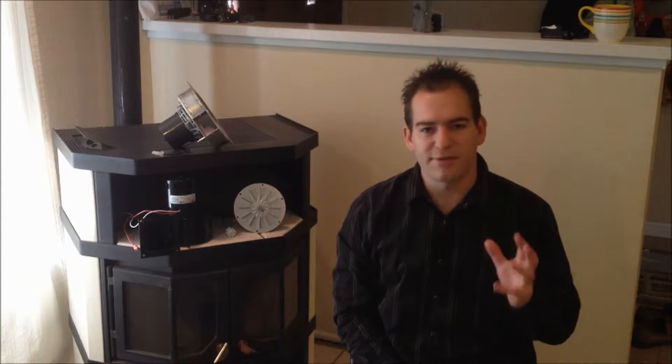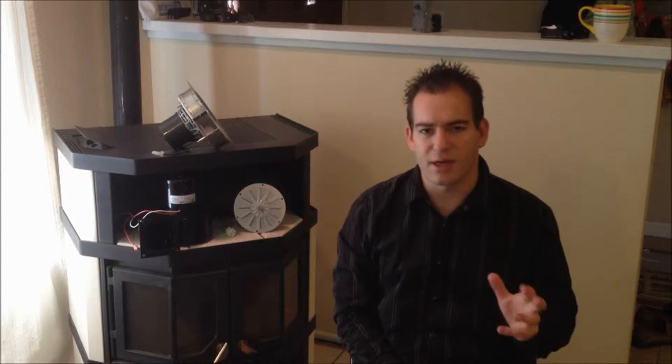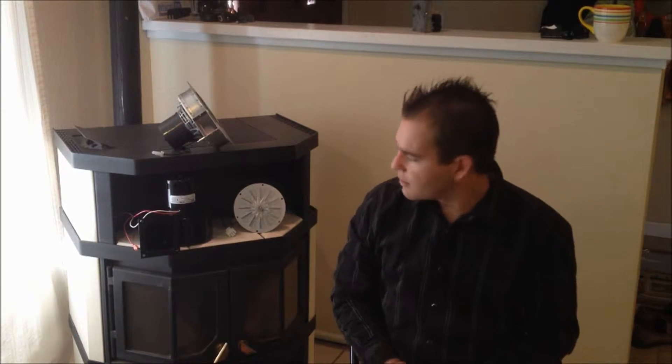Hi, I'm Jason Munson with PelletStovePro.com, and over the last 15 years as a pellet stove repair technician, I've seen a lot of different types of exhaust fans.